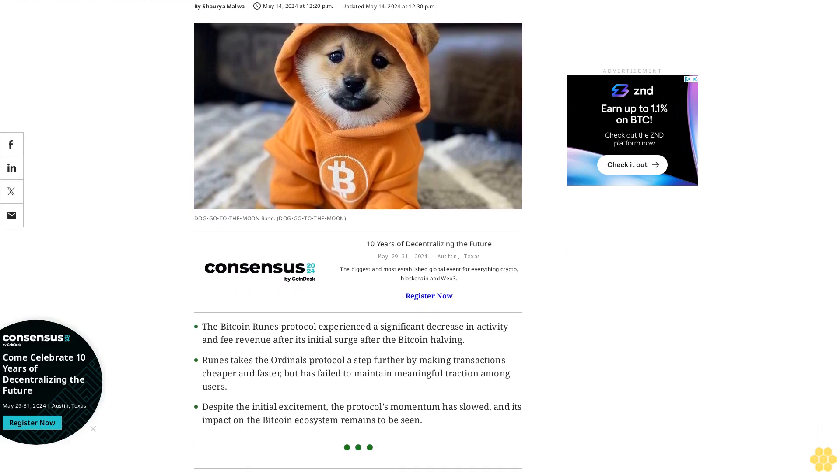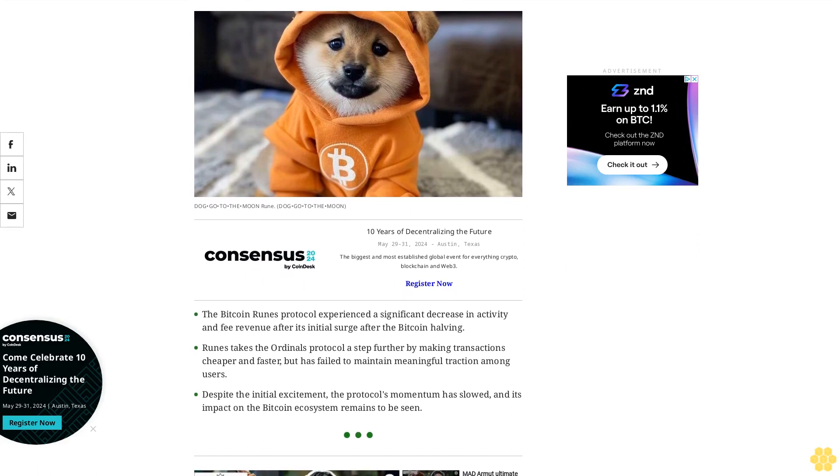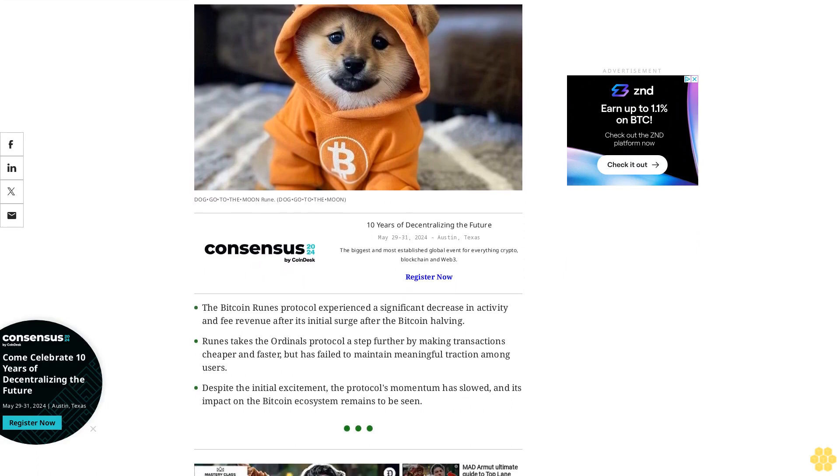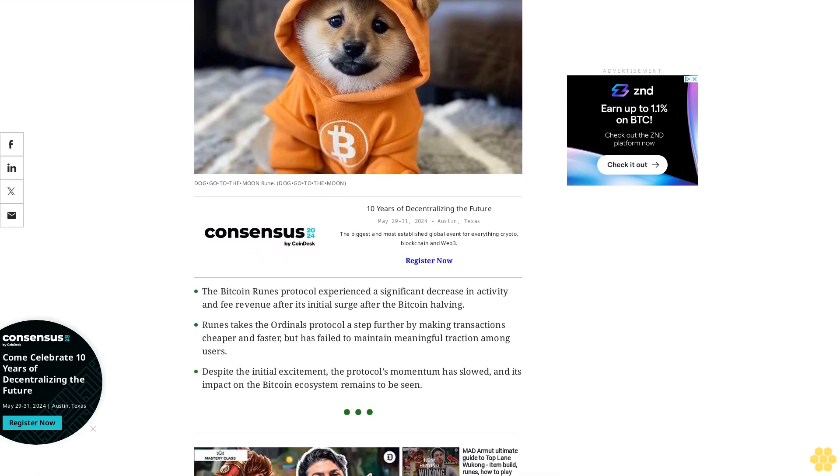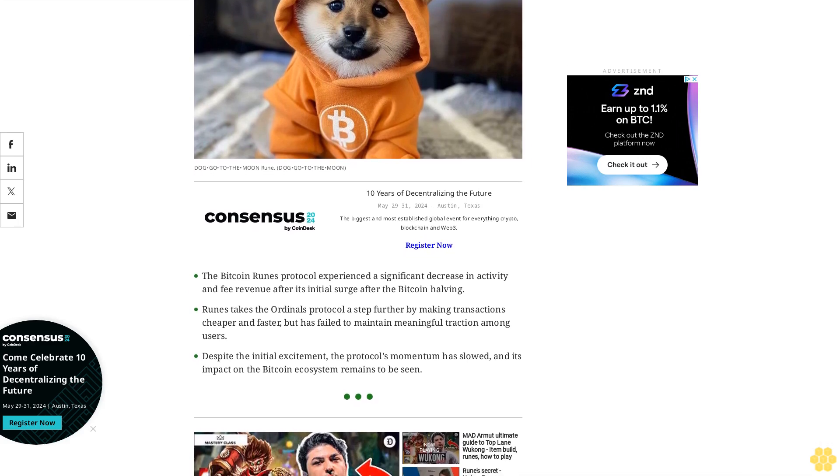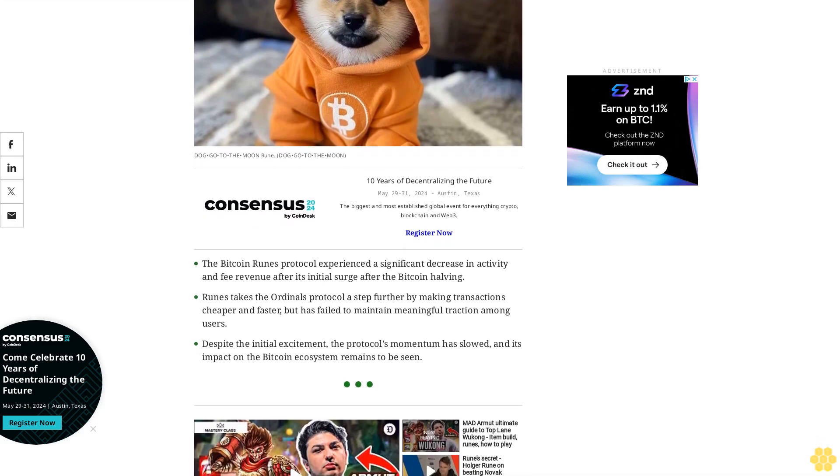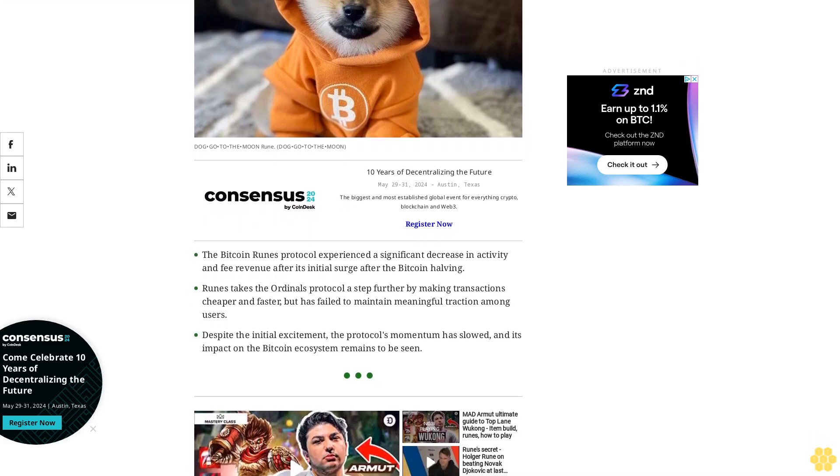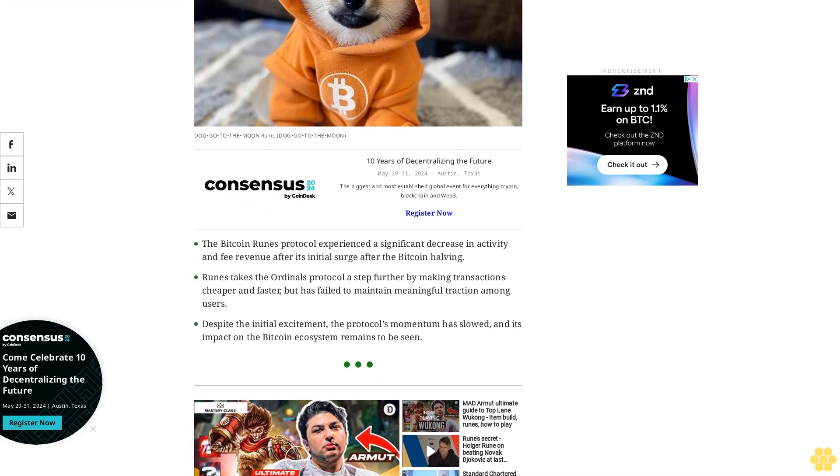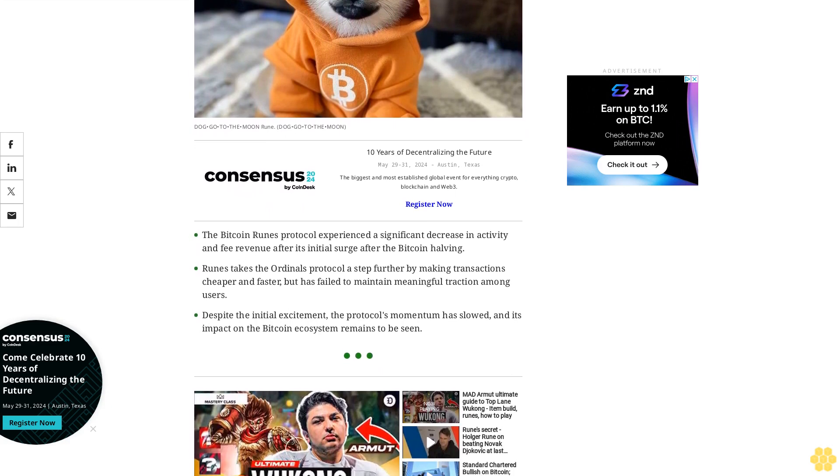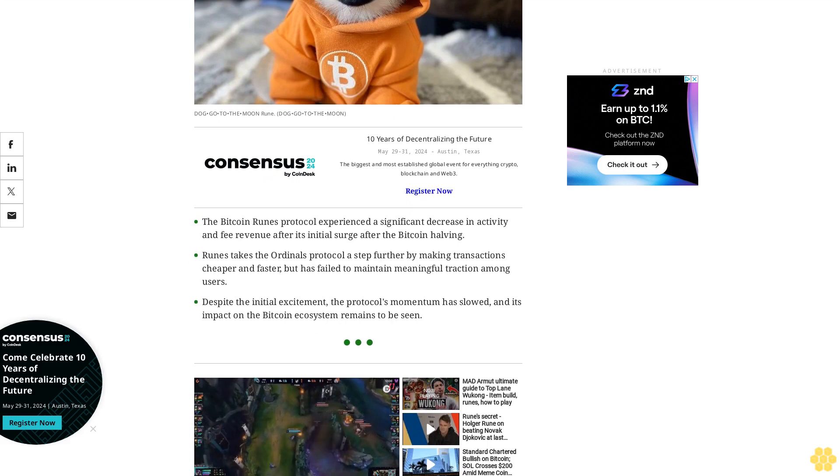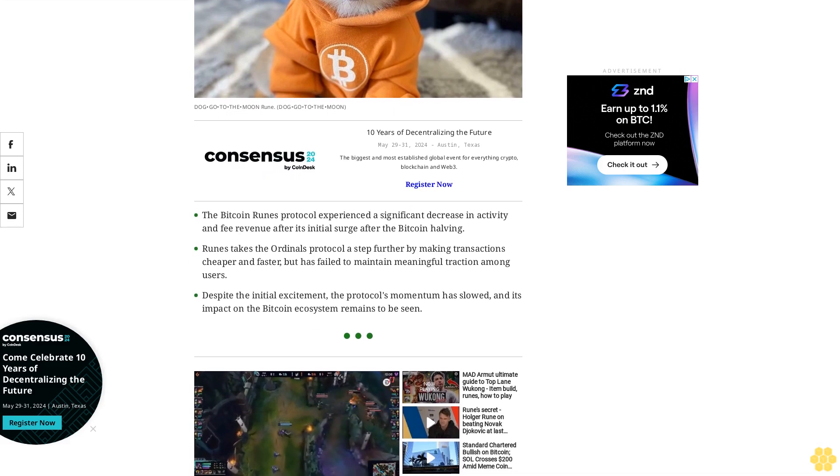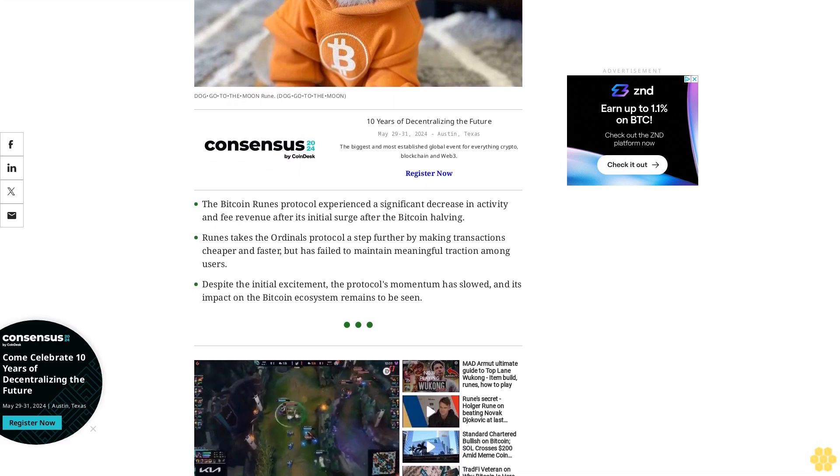The Bitcoin Runes protocol experienced a significant decrease in activity and fee revenue after its initial surge following the Bitcoin halving. Runes takes the Ordinals protocol a step further by making transactions cheaper and faster, but has failed to maintain meaningful traction among users. Despite the initial excitement, the protocol's momentum has slowed and its impact on the Bitcoin ecosystem remains to be seen.